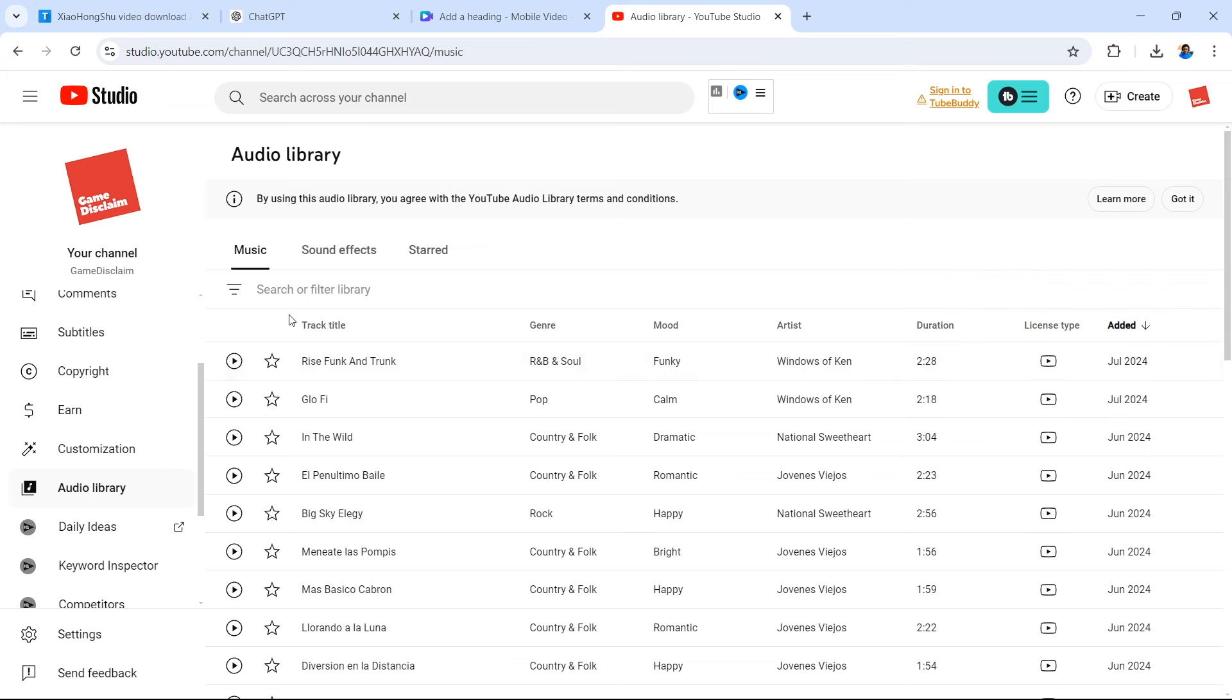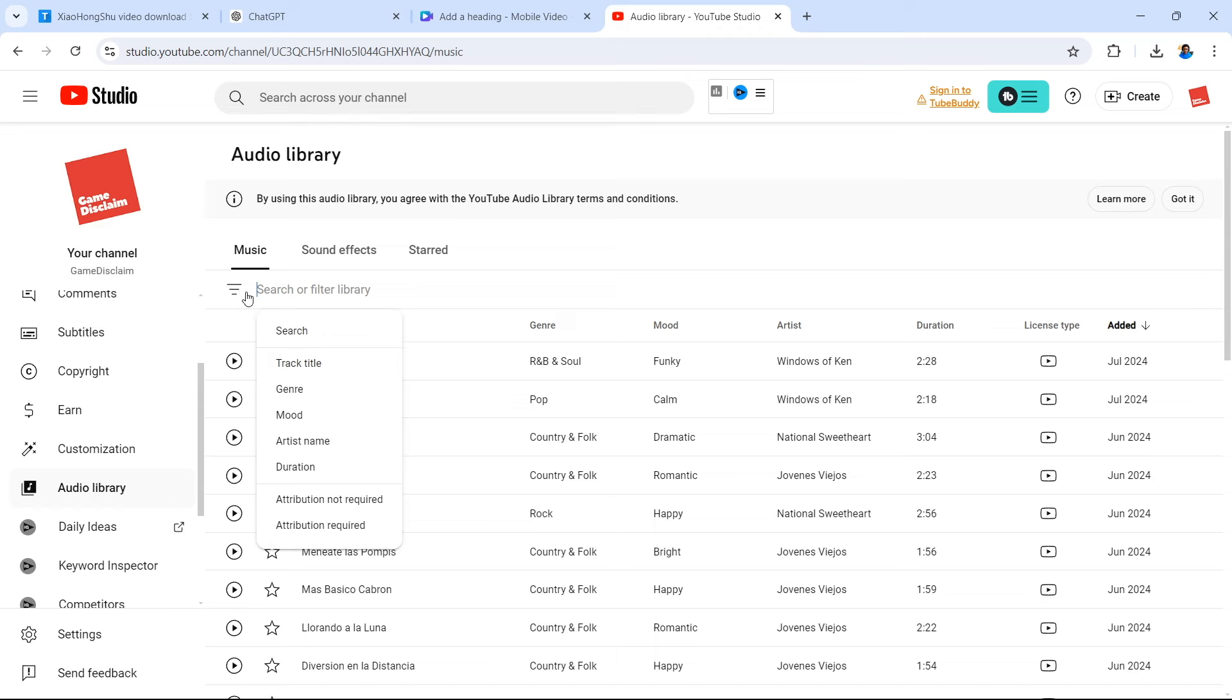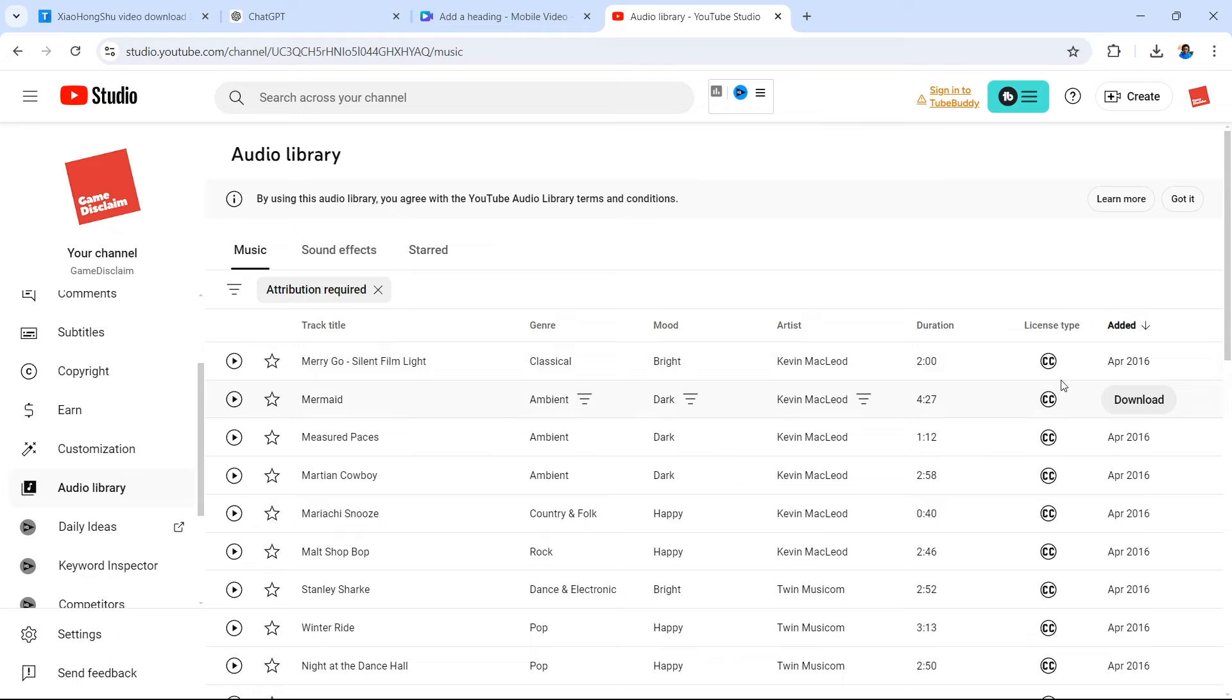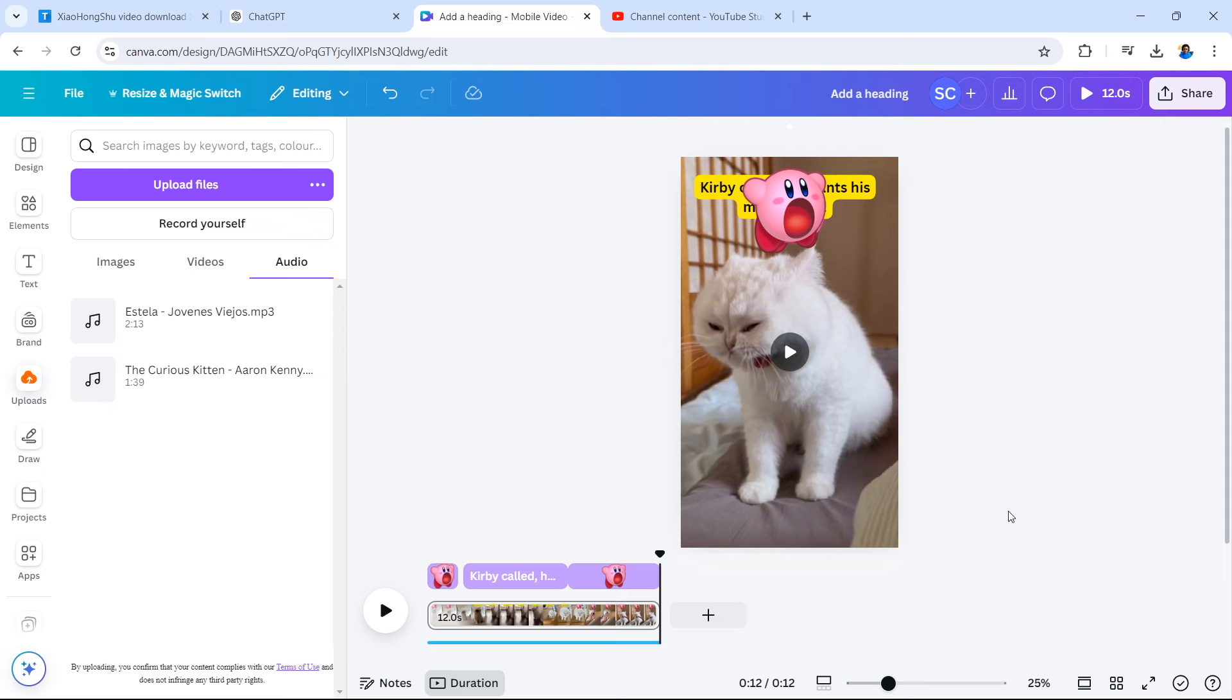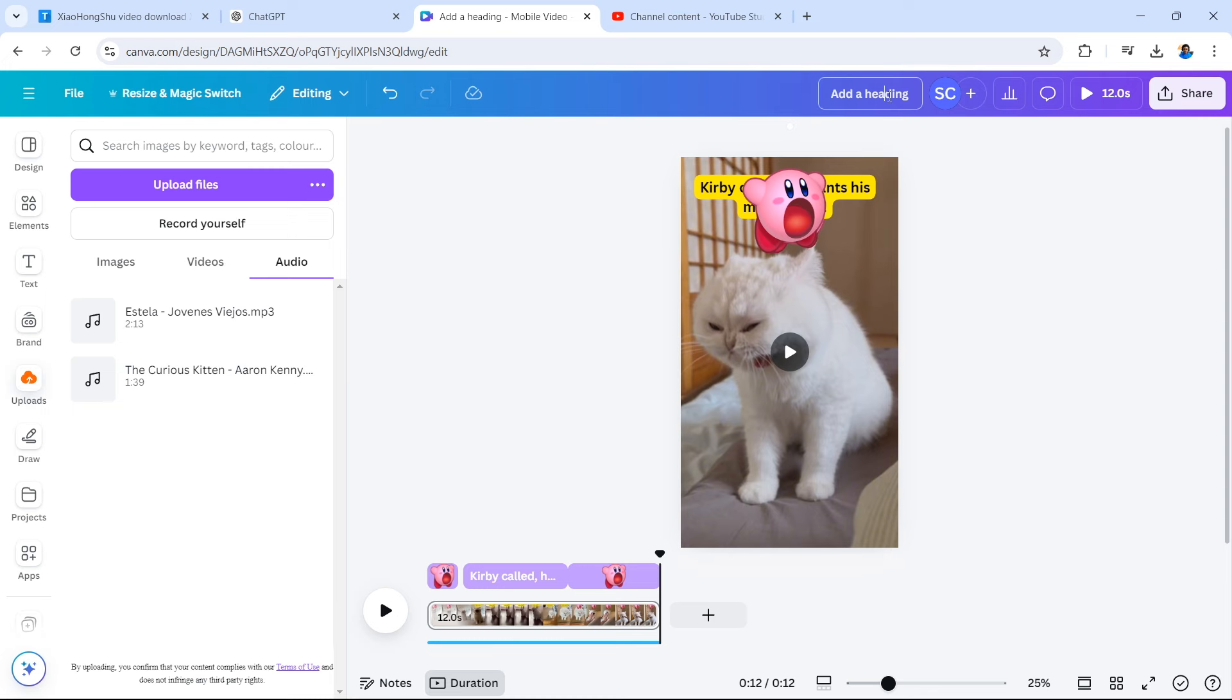So in this case, we're just going to simply drag the music into Canva and then you can drag it into the timeline below. Make sure that you name your video before you export it so that you can upload straight away with the title ready for you. So we're going to call it cute cat giant mouth. If you wanted to include Kirby in that title, you could and maybe get some gamers to watch your video as well.